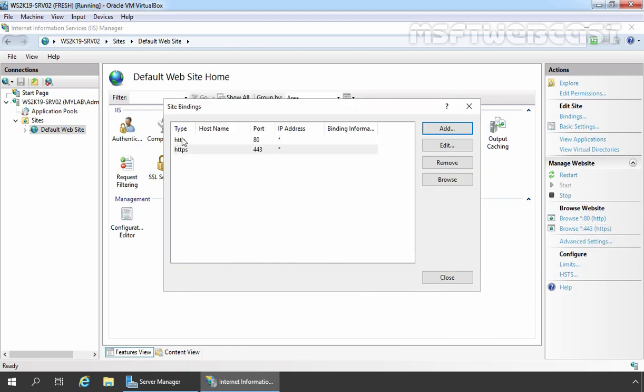As you can see, now we have HTTPS enabled for our local test website. Click on Close to save this configuration.